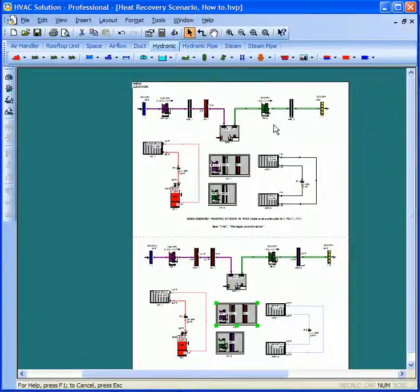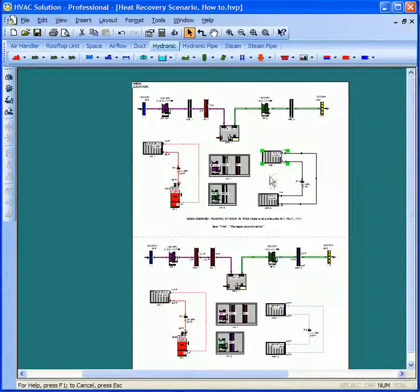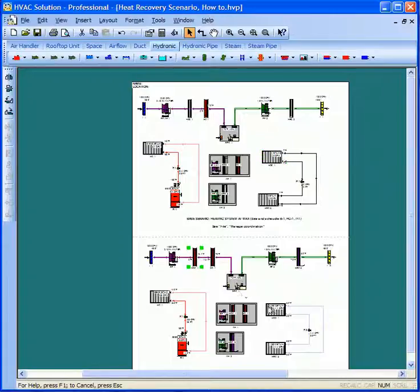I can name them the same thing in both the top and bottom scenario, turn them on and off as I please. When I actually output the schedule, because it's turned off in this scenario, this one won't print out and it will print out in this scenario.